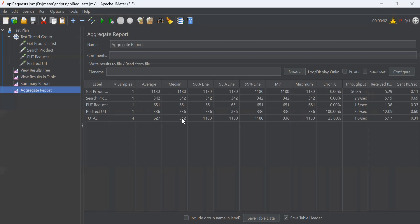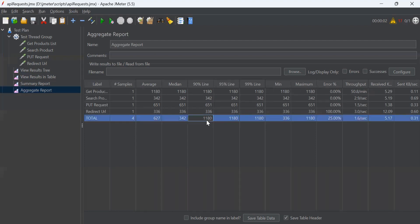In other words, the median is the time in the middle of a set of results. 50% of the samples take no more than this time. 90% line means 90% of the samples took no more than this specified time. Similarly, 95% line is that 95% of the samplers took no more than this given time. And same as for 99% line.